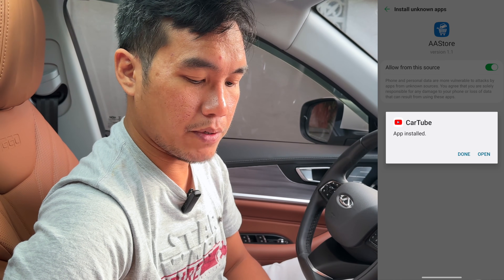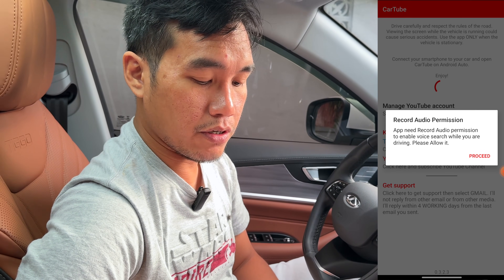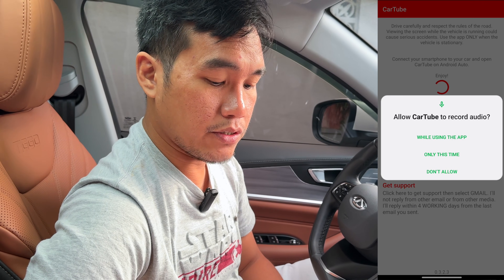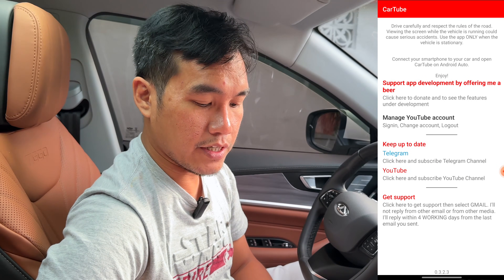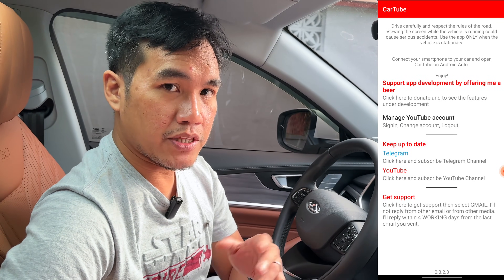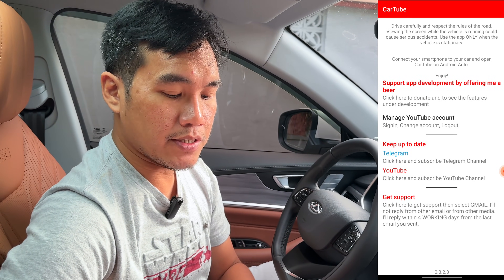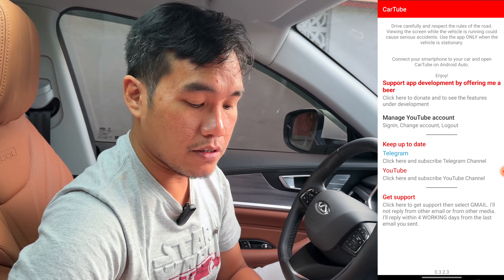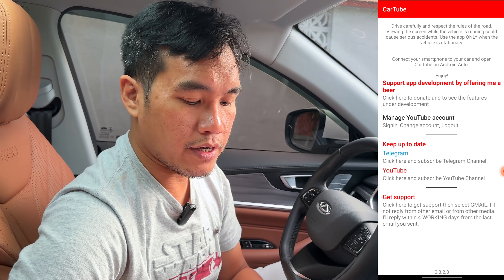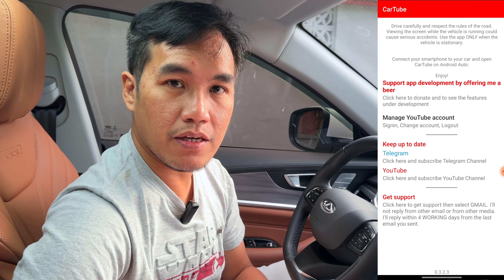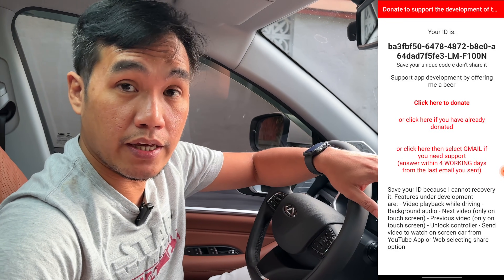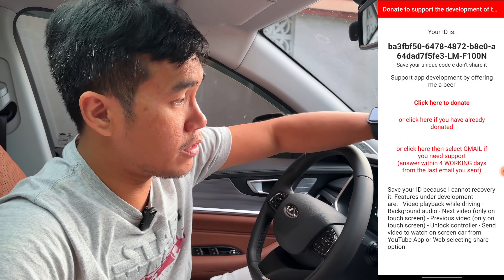Install, and then open. And then record audio permission — proceed — and then while using this app. One of the limitations of this app is that you can log in to your account, but you have to donate something. At this point, I can view it in Android Auto.